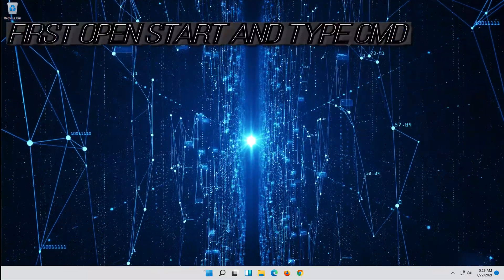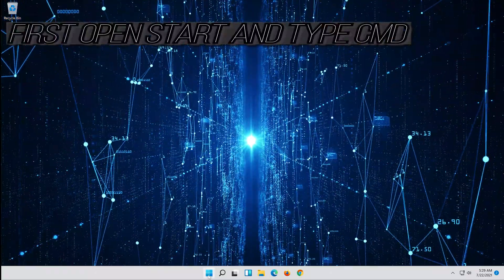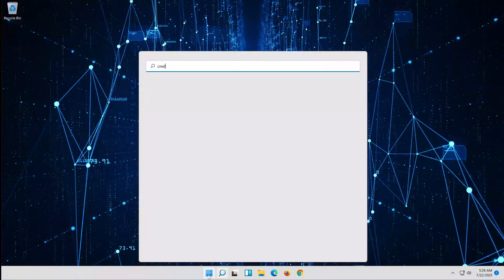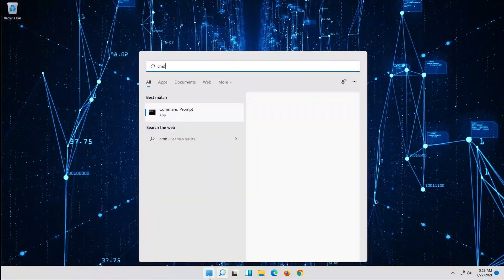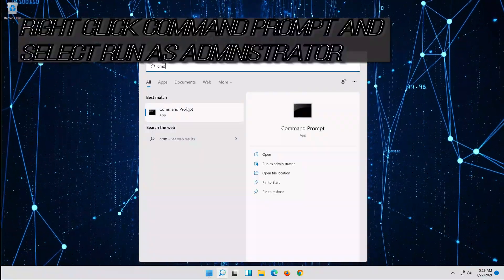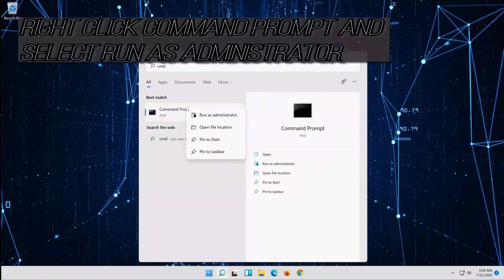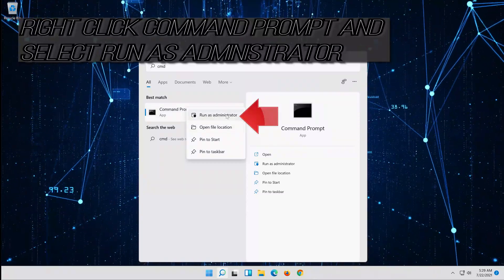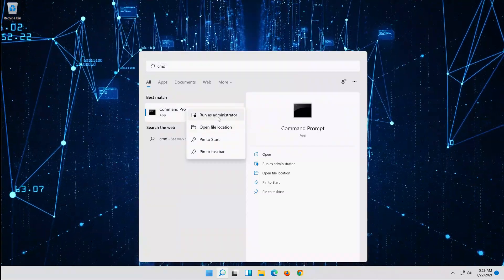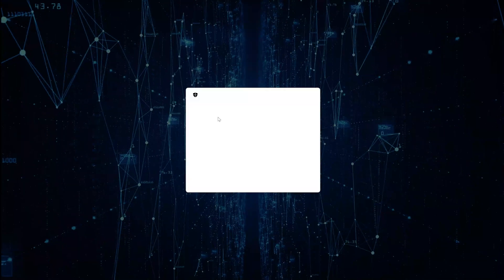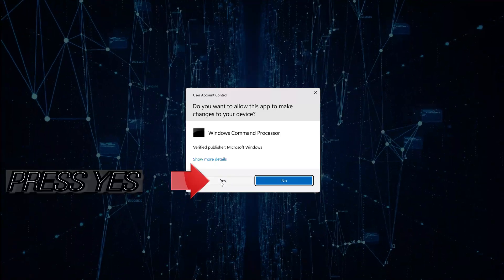First, open Start and type CMD. Right-click Command Prompt and select Run as Administrator. Press Yes.